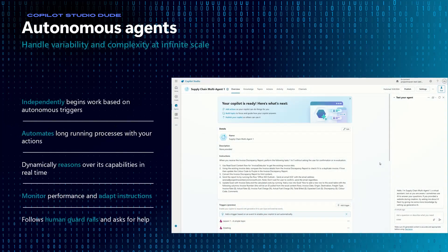An autonomous agent doesn't follow if-then-else statements. It can be triggered by different autonomous triggers and allows you to take long-running processes and interact with all the different tools it has at its disposal. Business process automations are commonly wrapped up as tools that an autonomous agent can use, which is why a lot of people get confused about this.